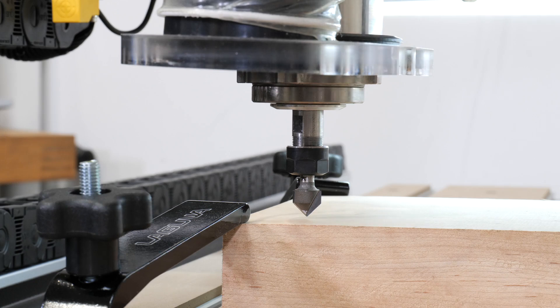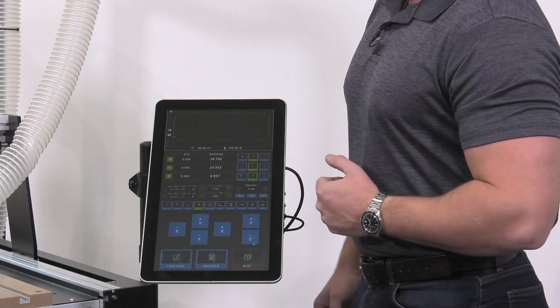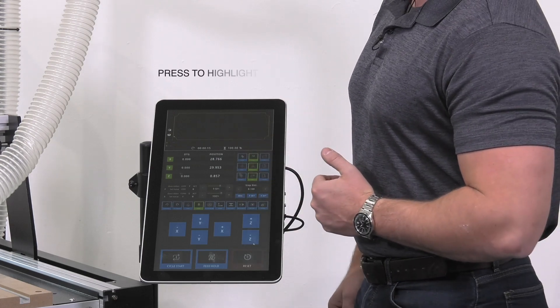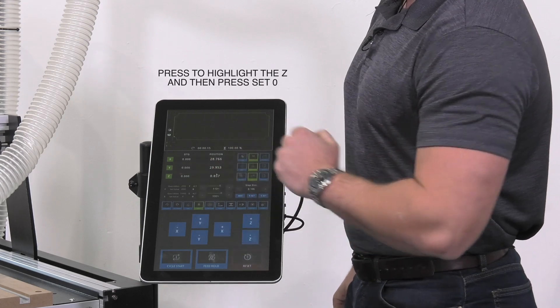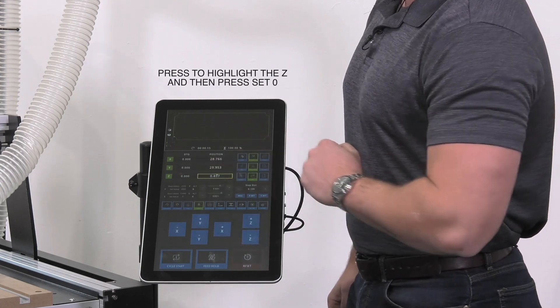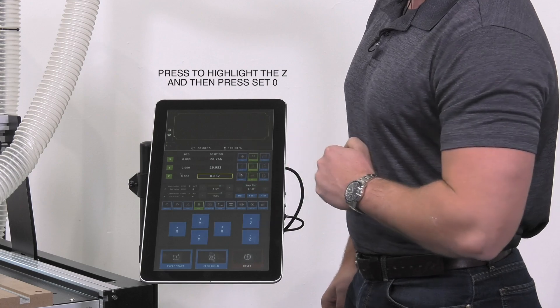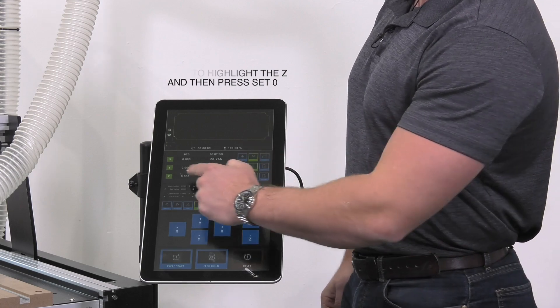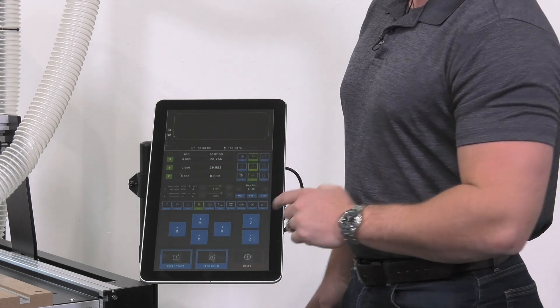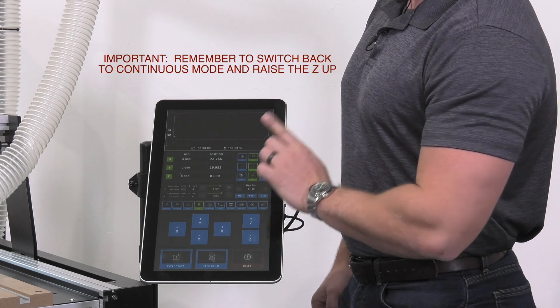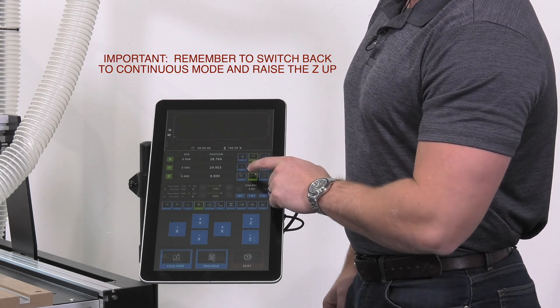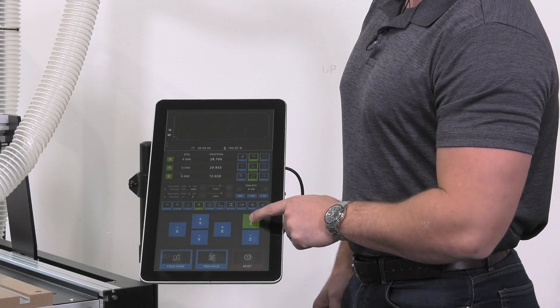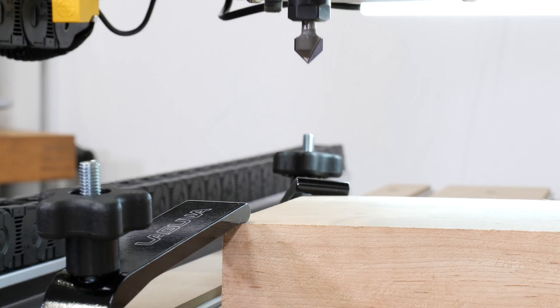Once the bit is at the surface of the material, we can then go back to the controller and set the Z zero manually. We'll highlight the Z and press set zero. Z will now read zero. It is important once you've done this to always remember to switch back to continuous mode and raise the Z back up before starting your job.